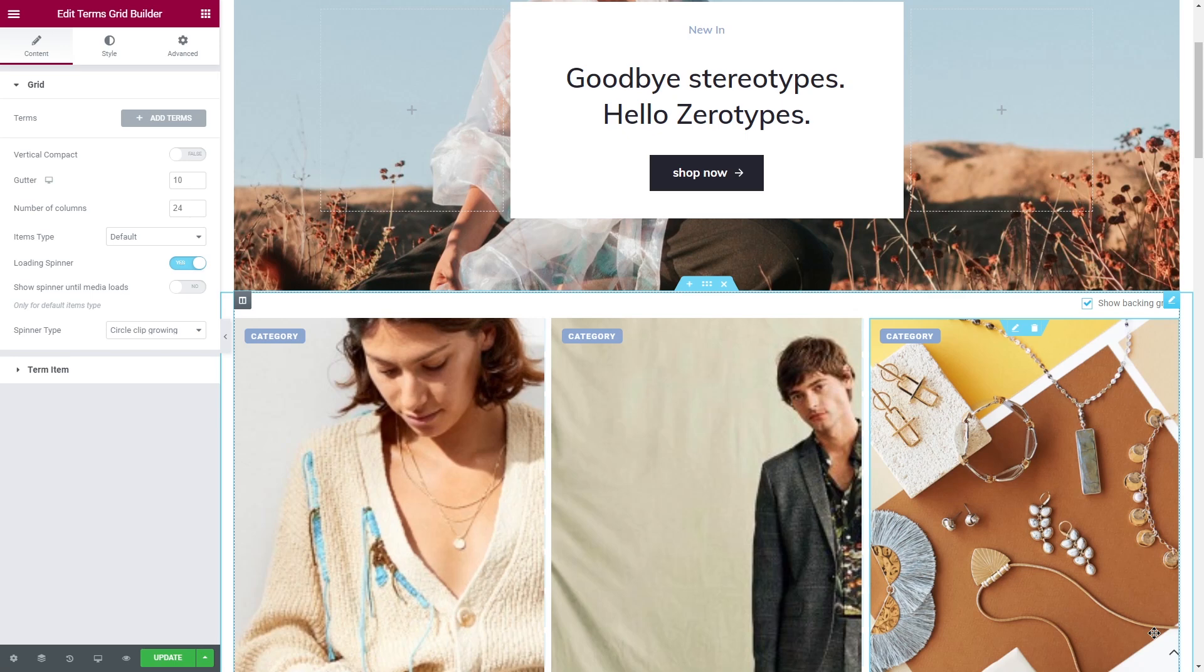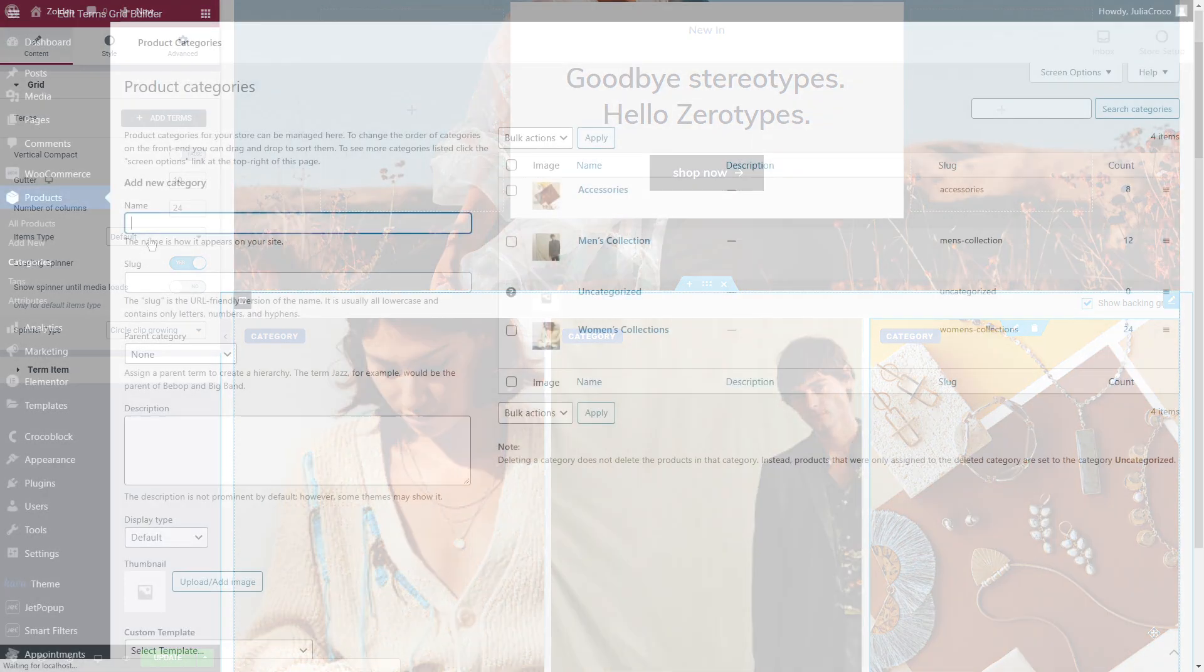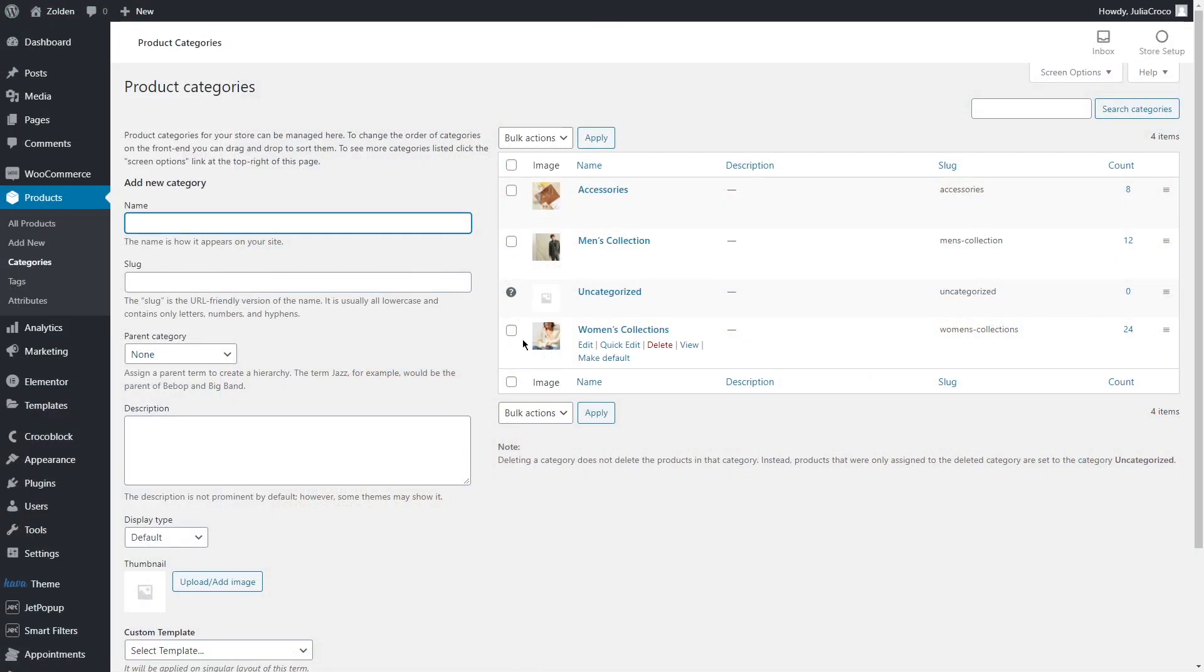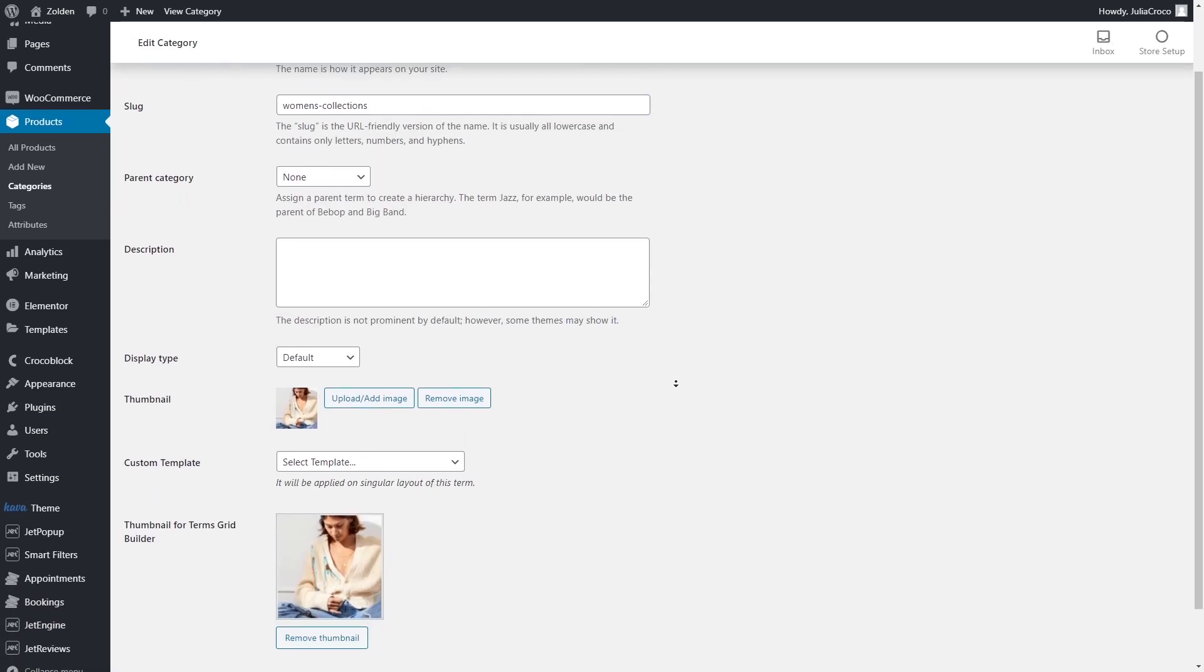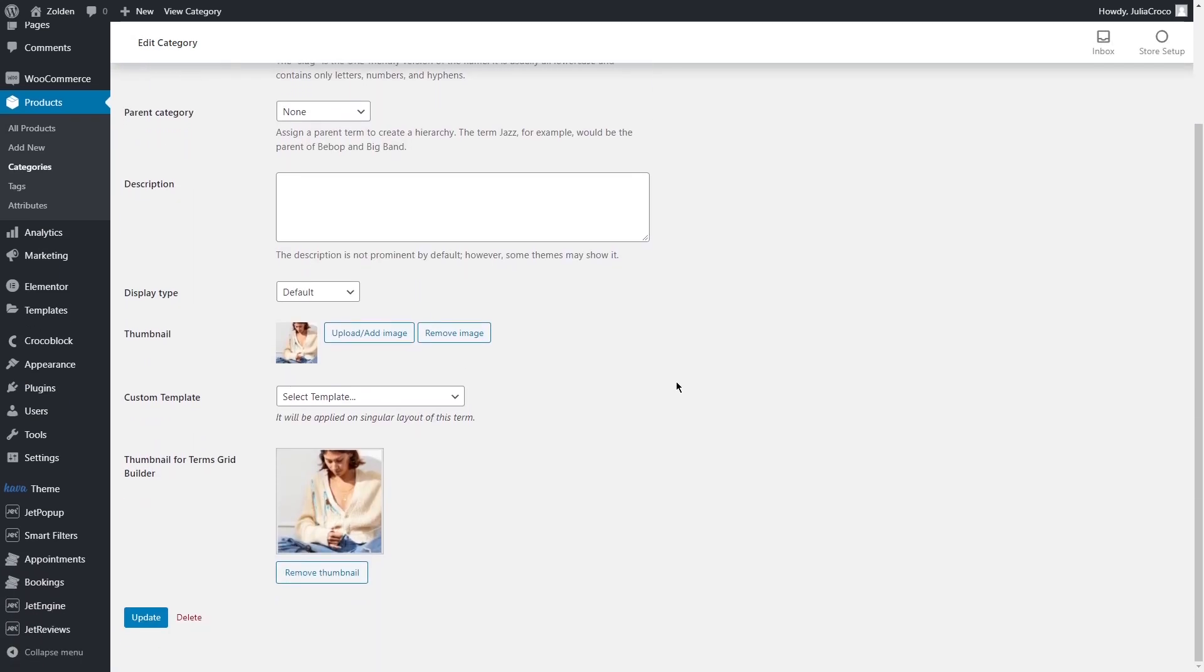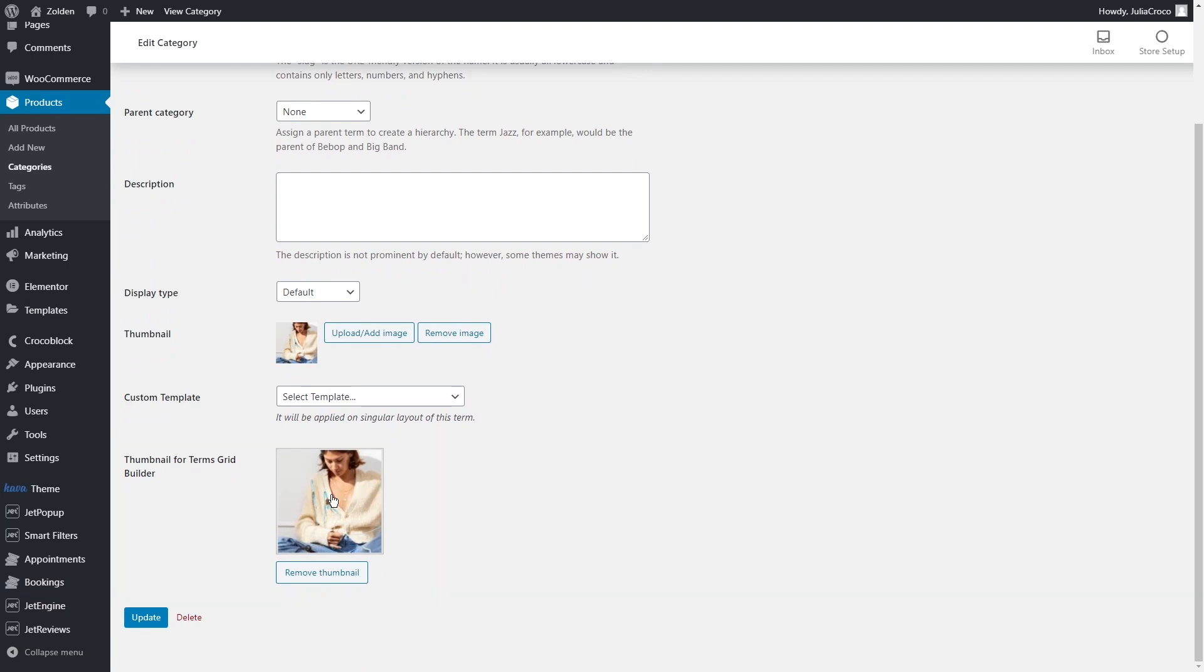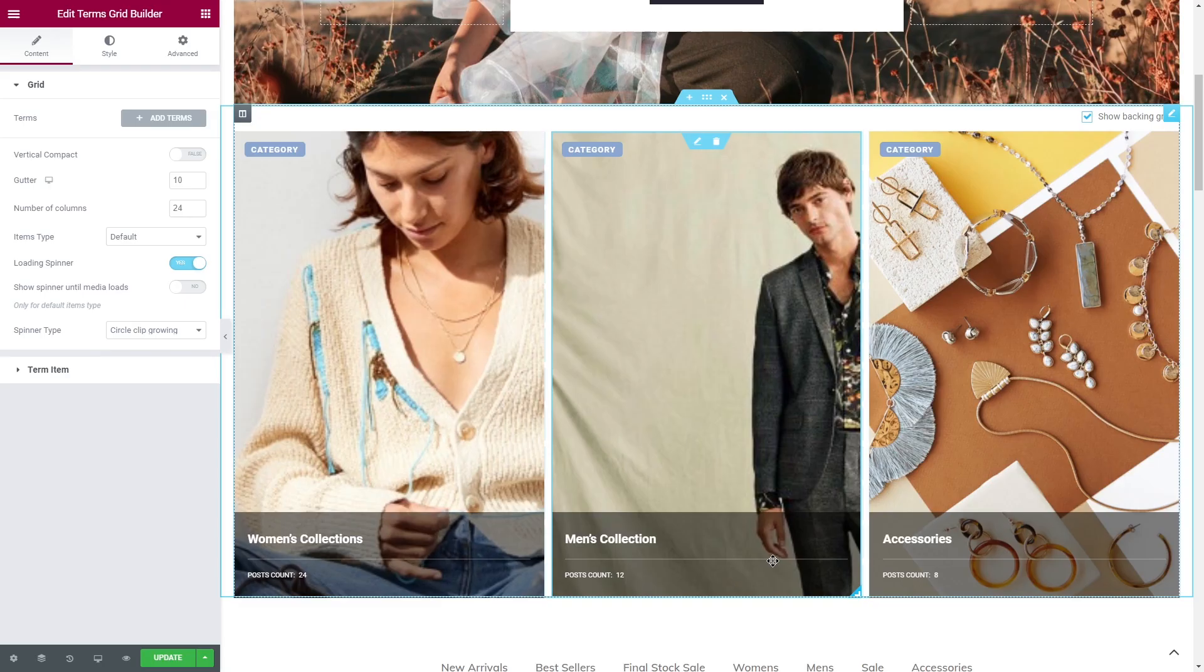The thing is you have to set an image for the TermsGridBuilder as well. Edit the product category or product tag that you already have. Here you'll find a main thumbnail and if you installed JetGridBuilder, a bit below you'll see thumbnail for TermsGridBuilder. Select an image, don't forget to save it and repeat the same steps with all of your product categories or tags.